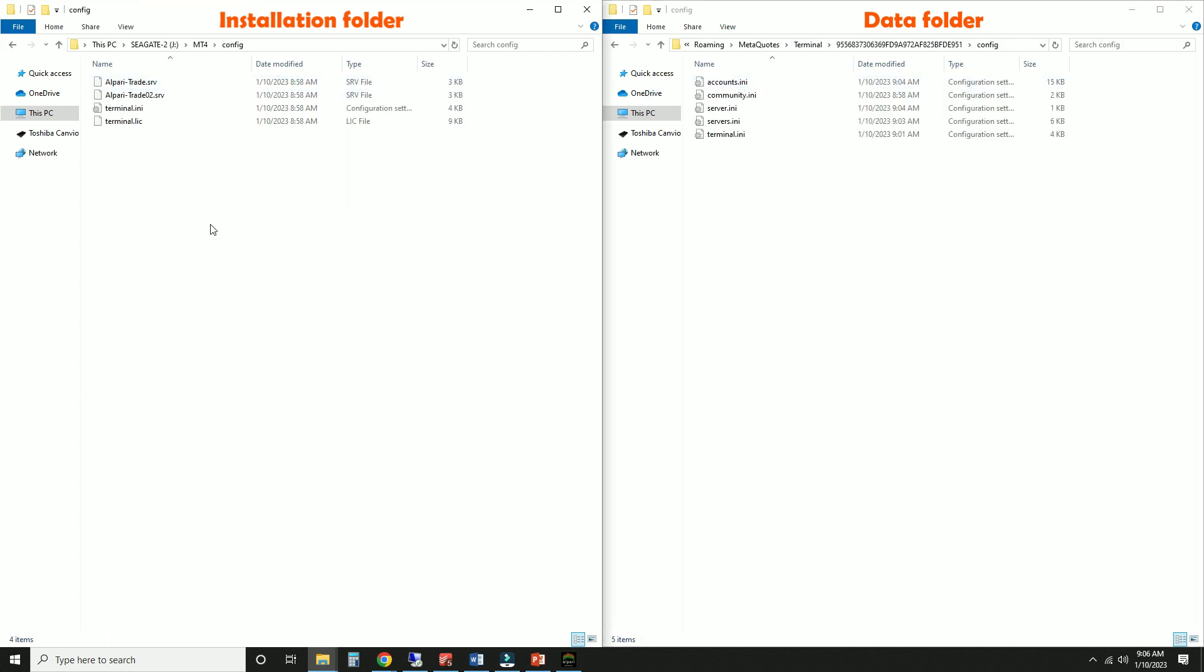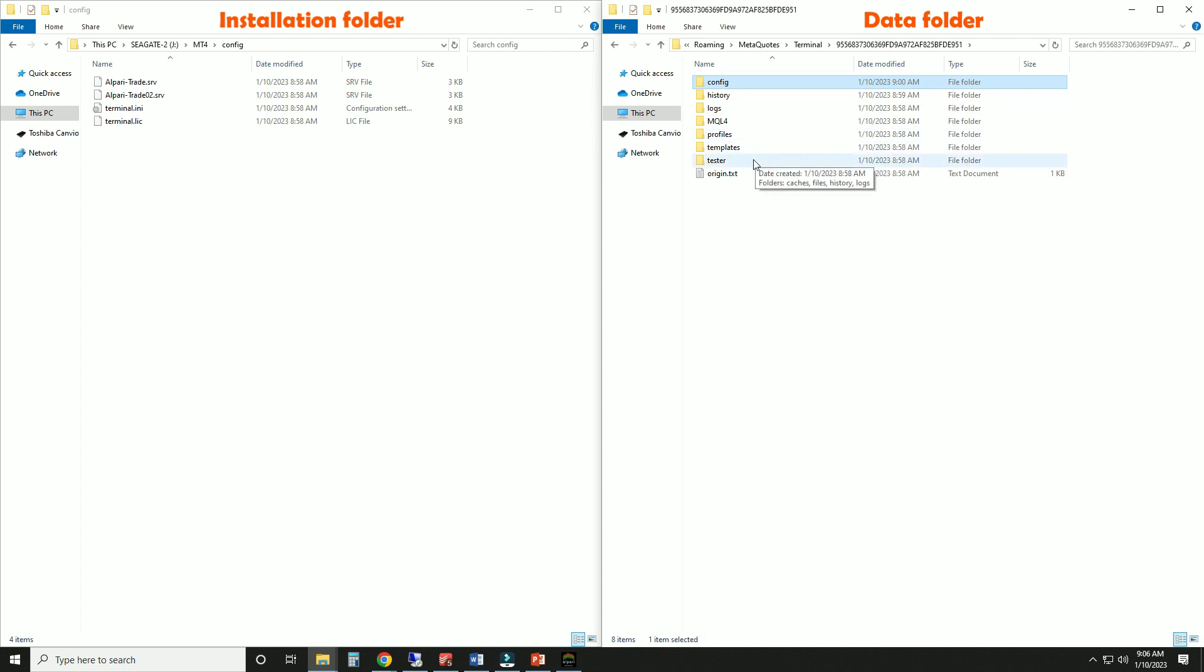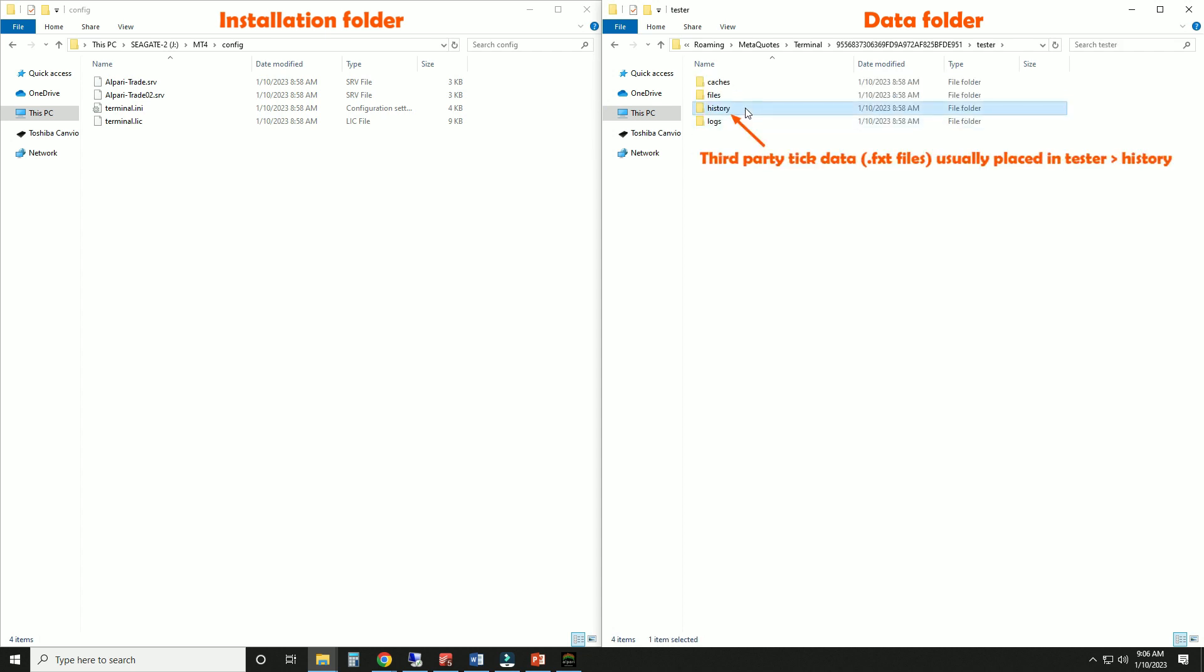Wouldn't it be great to have all your files in the same location, so you can conveniently backup, transfer, or uninstall everything MetaTrader related? In addition, if you often backtest to 99% precision, your third-party tick data will easily take up dozens of gigabytes. You may need to move your data to another hard drive.